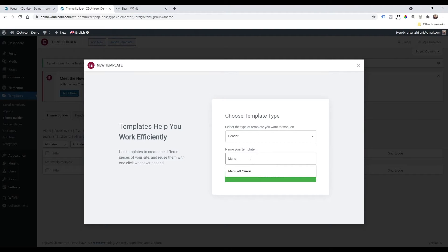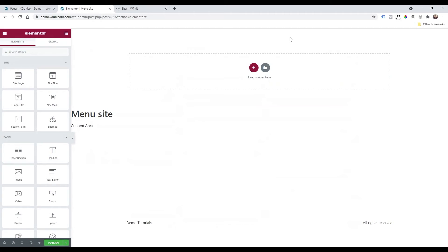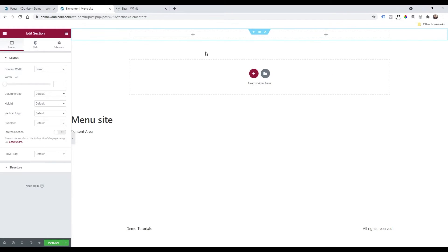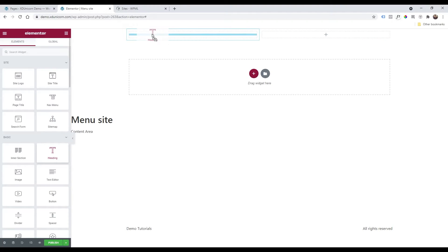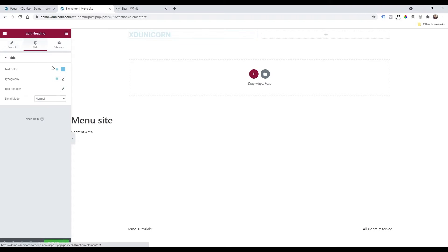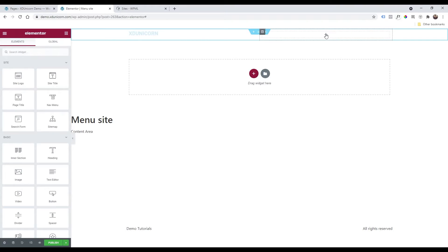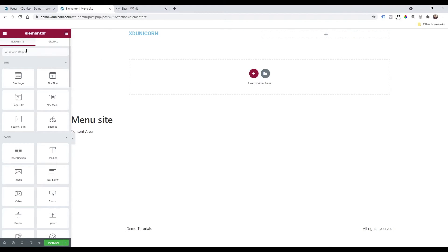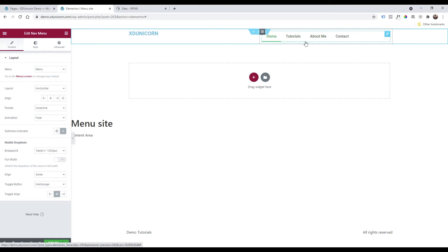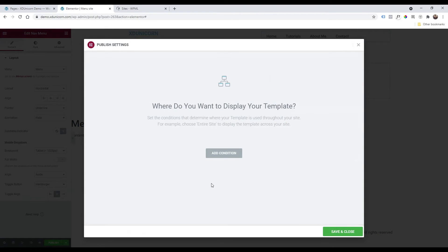Call the new template 'Menu Site' and create it. Add a two-column layout — on the left side add a Heading widget and call it 'xtunicorn', making it a bit smaller. On the right side, click the plus button and select the Nav Menu widget, then drag and drop it to add your menu. Adjust the style as you like, then click Publish, add a condition for the entire site, and Save and Close.